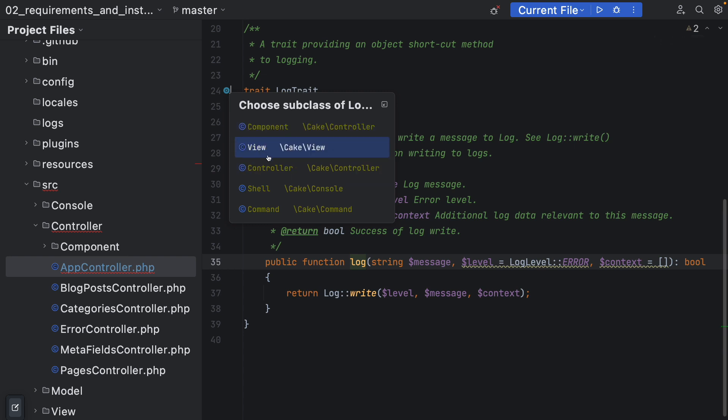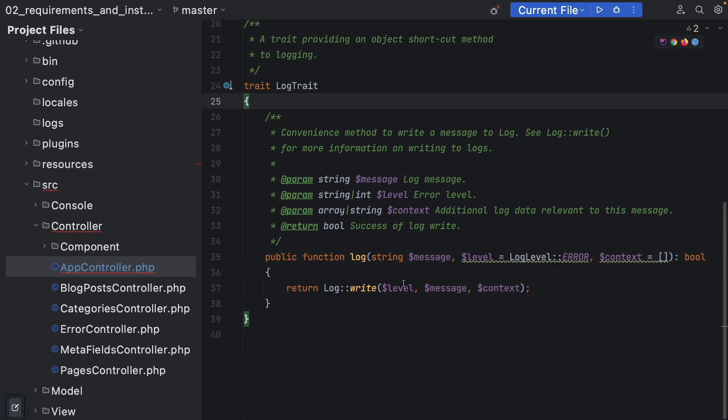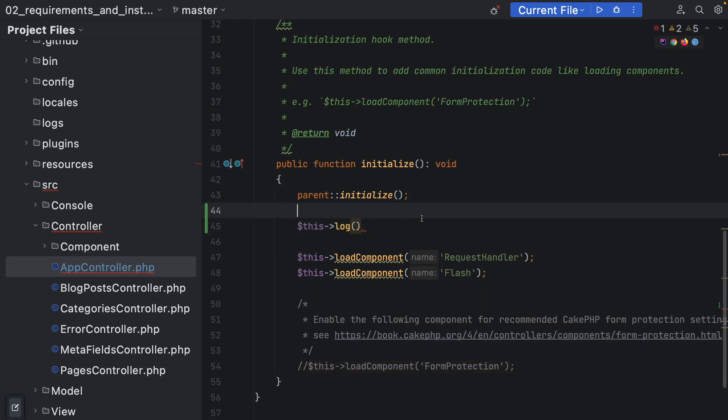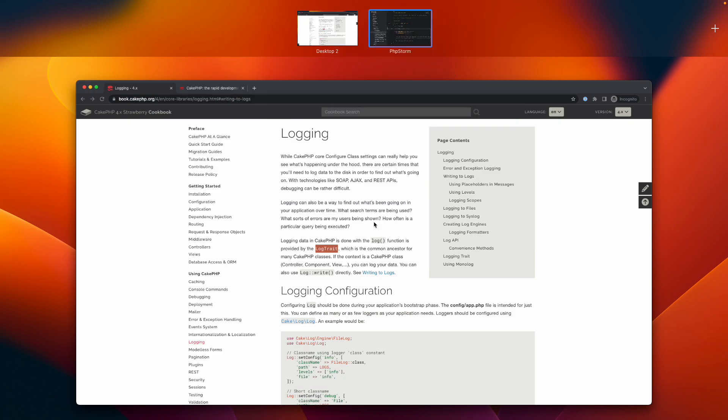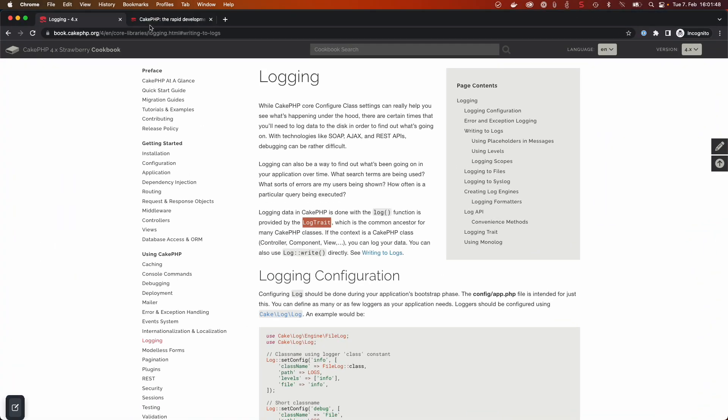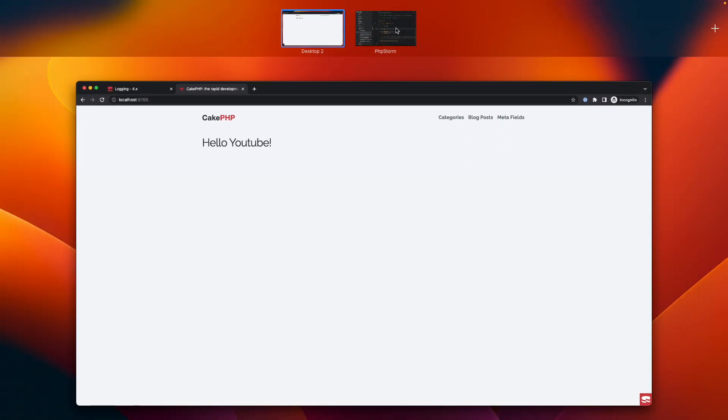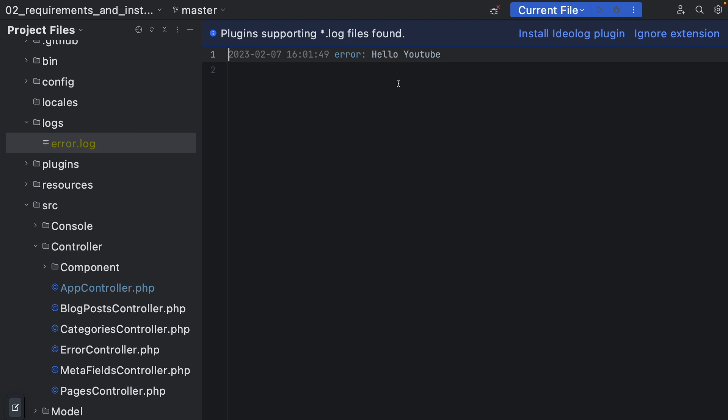In here we have our log method. The log method is present inside the log trait and the log trait is present inside the components, view, controllers, shells - but shells are deprecated in CakePHP 4 so don't write any new shells - and commands. With that we can specify a message, log level, and the context. If we go back to our app controller initialize method, we can say 'hello youtube' and basically see what is happening now when we call our frontend.